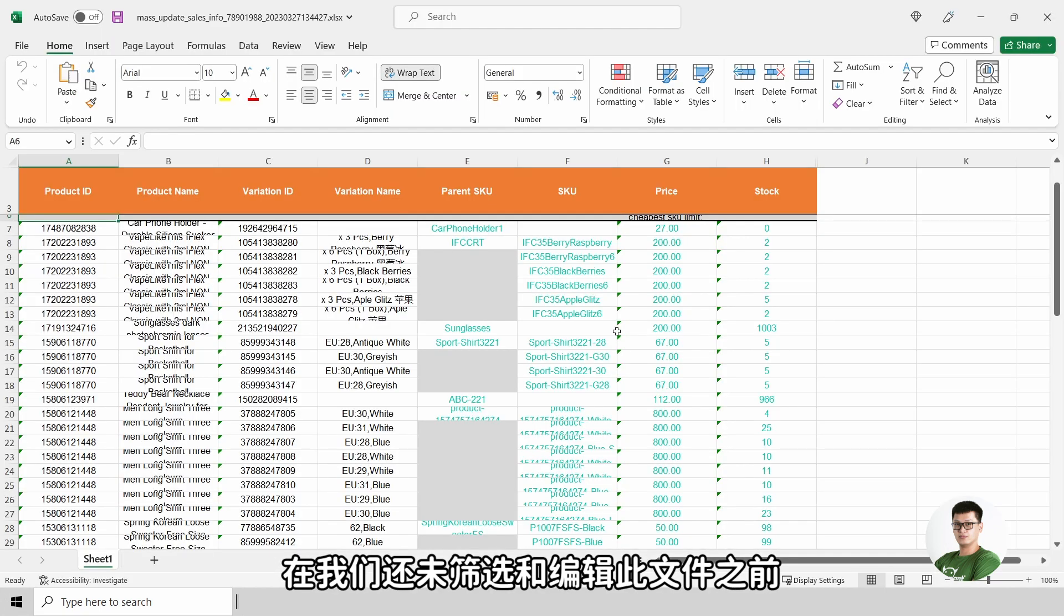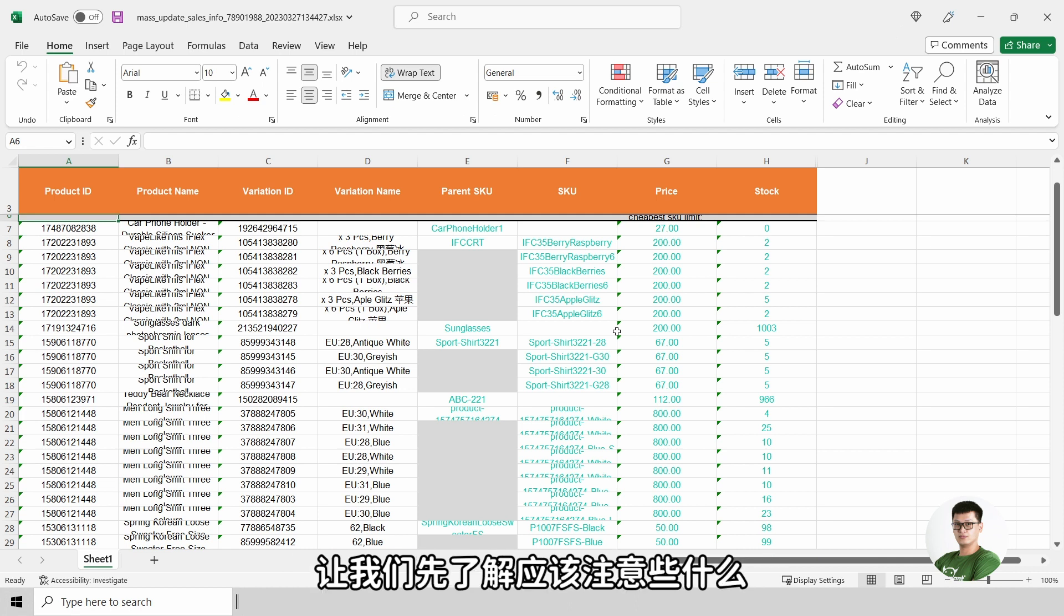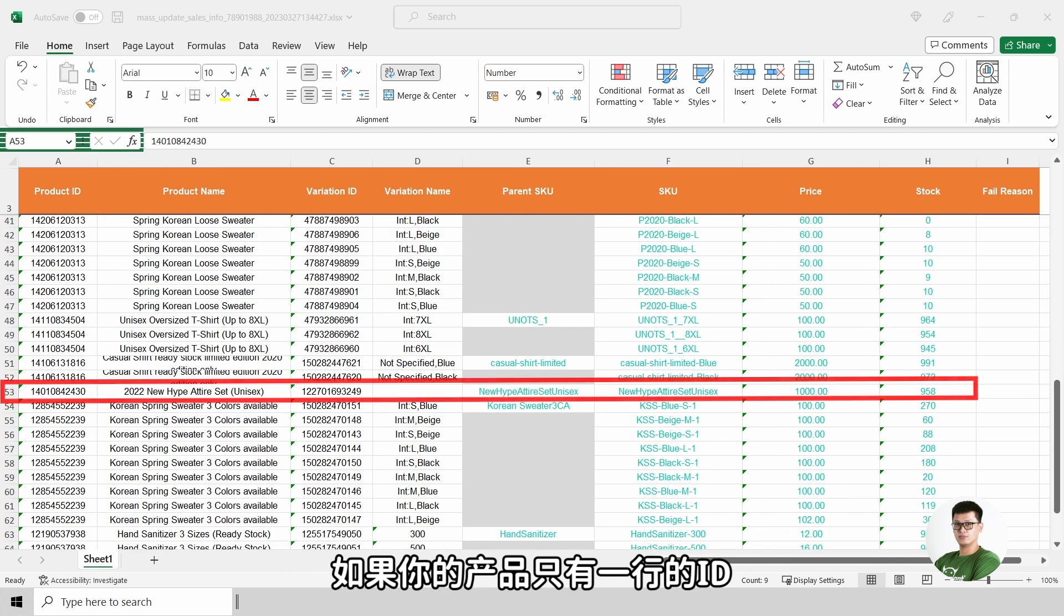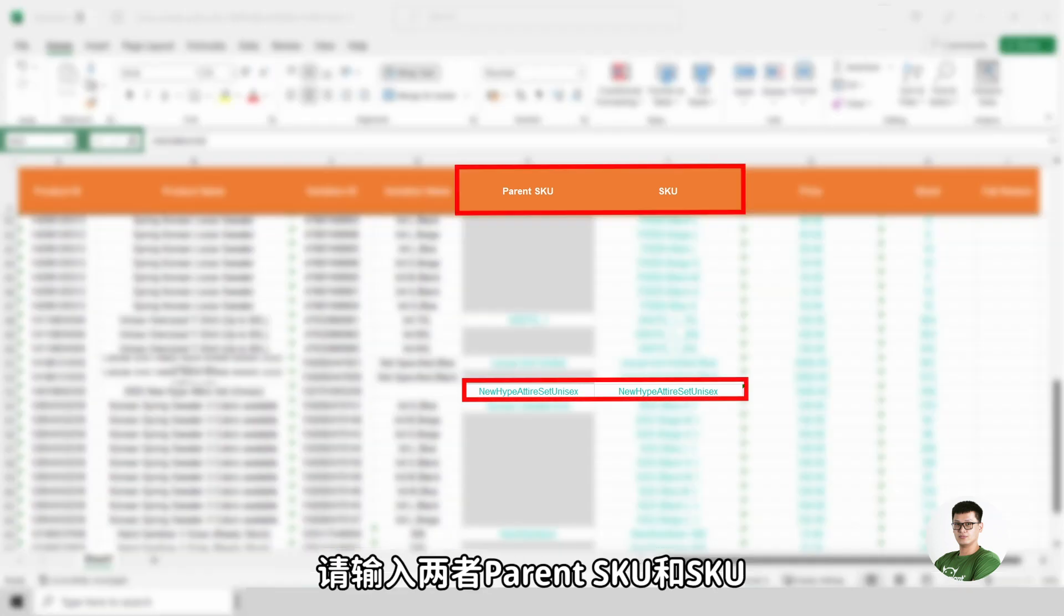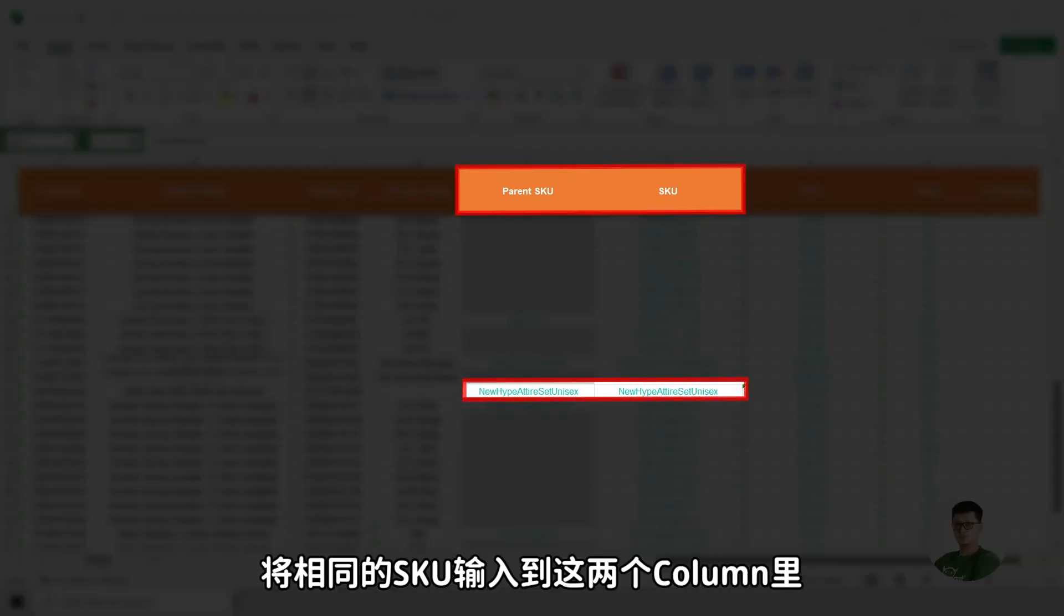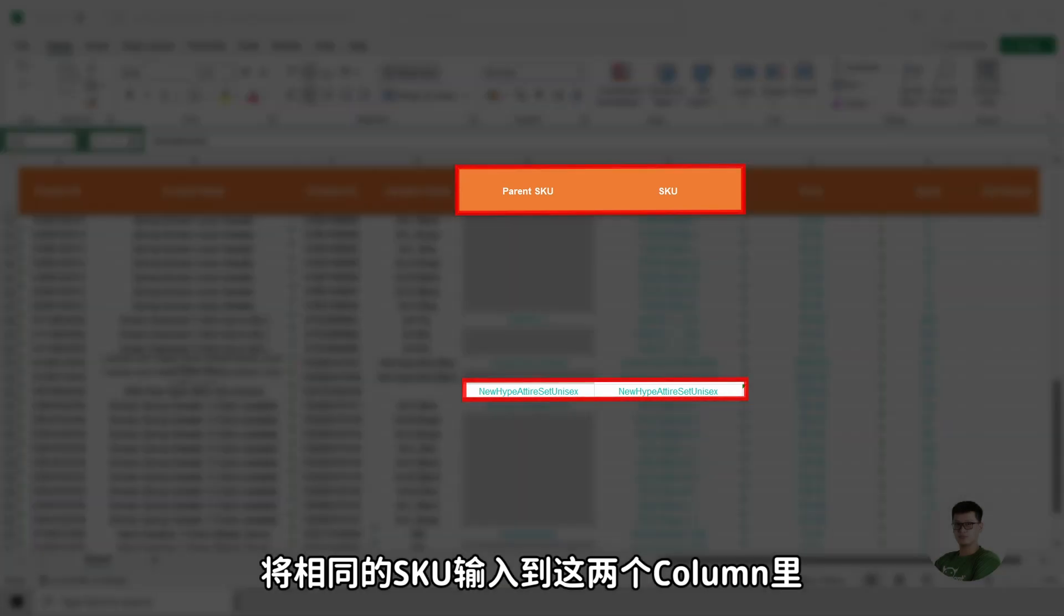But before we start filtering and editing the data, let's understand what we should look at. If there is only one line of product ID, enter both parent SKU and SKU. Enter the same SKU into both of the columns.